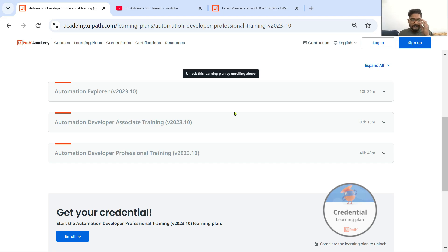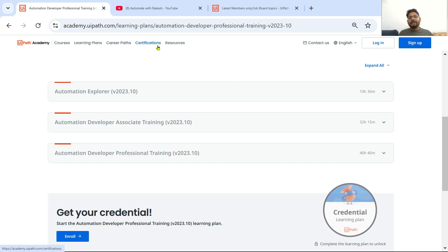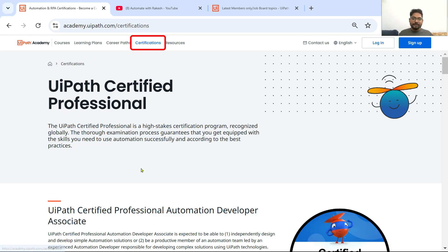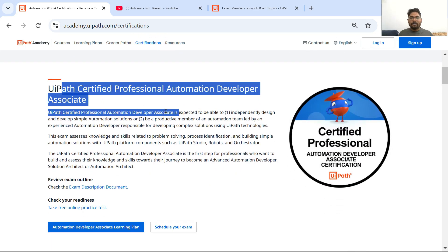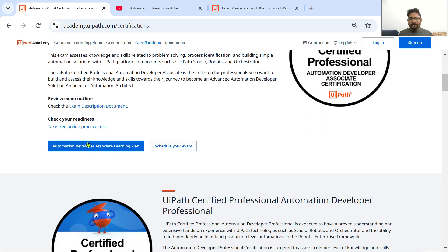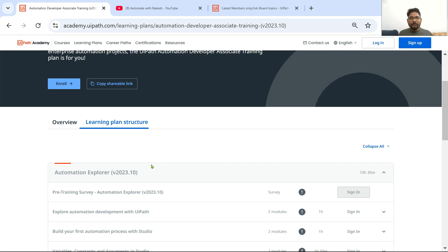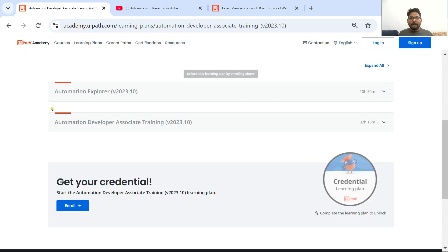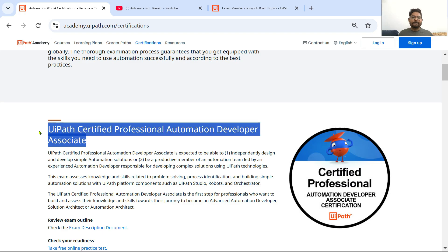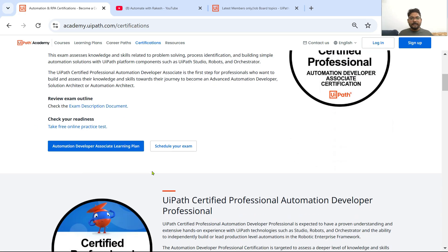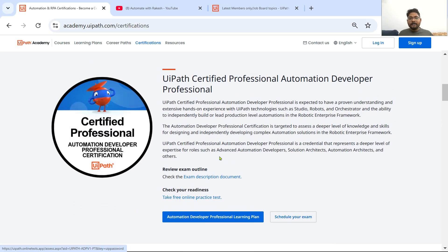For example, go to Certification — here you have the UiPath Certified Professional Automation Developer Associate. If you look at the Automation Developer Learning Plan and click on the learning plan, it will show you those two important ones: Automation Explorer and Developer Associate Training. Once you have completed these two trainings, you can also plan to appear for this exam.